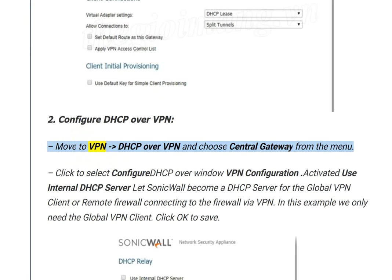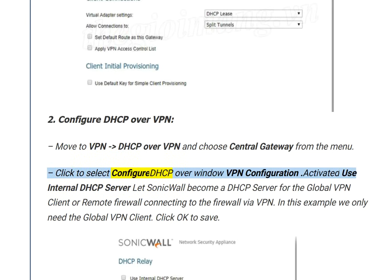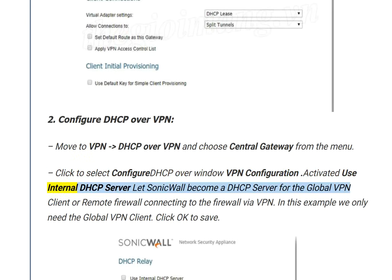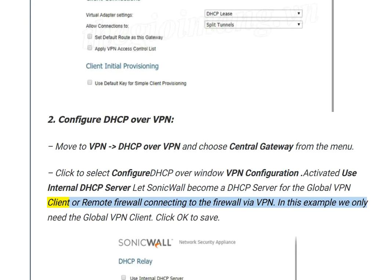Step 2: Configure DHCP over VPN. Navigate to VPN > DHCP over VPN and choose Central Gateway from the menu. Click Configure — the DHCP over VPN configuration window appears. Enable 'Use internal DHCP server' to let SonicWall become a DHCP server for the Global VPN Client or remote firewall connecting via VPN. In this example, only the Global VPN Client is needed. Click OK to save.